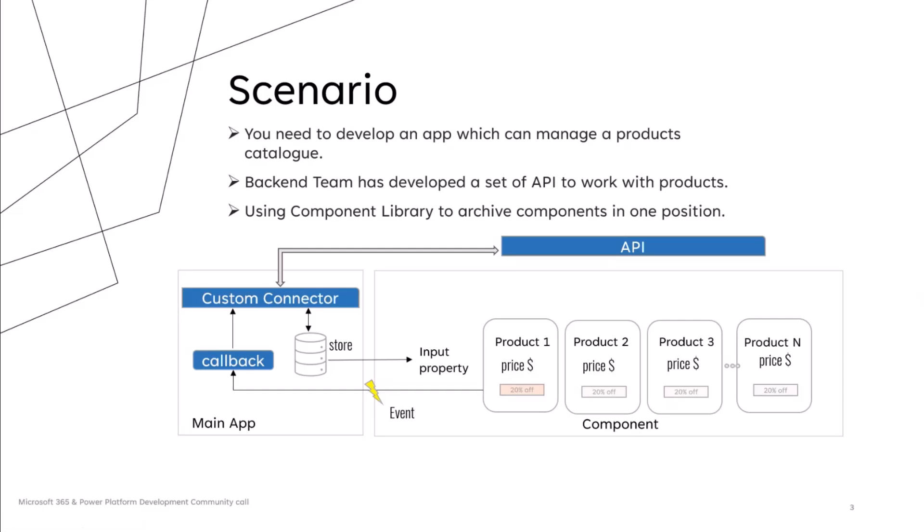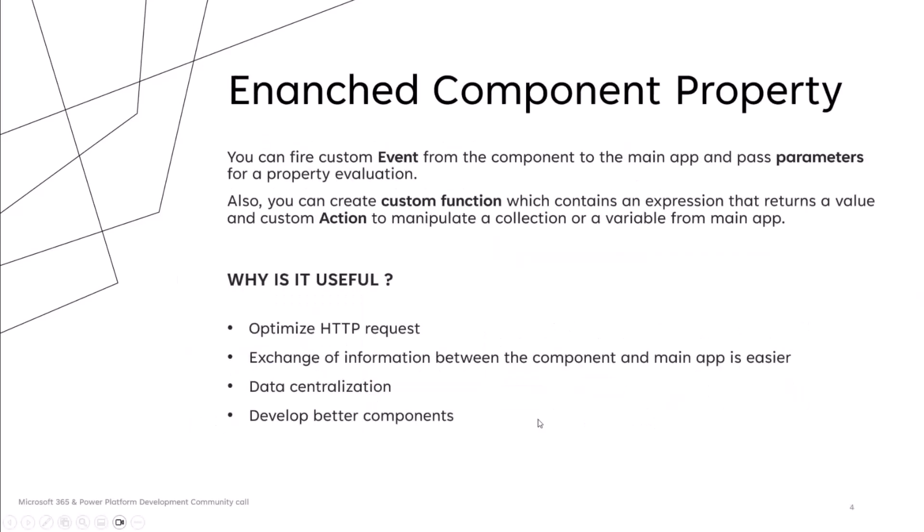But now we have to understand how we can create an event. So now comes into play Enhanced Component property, and thanks to this feature, you can fire a custom event from the component to the main app. Previously, you could get the same result using toggle control or reset property, but this approach was complicated to manage.